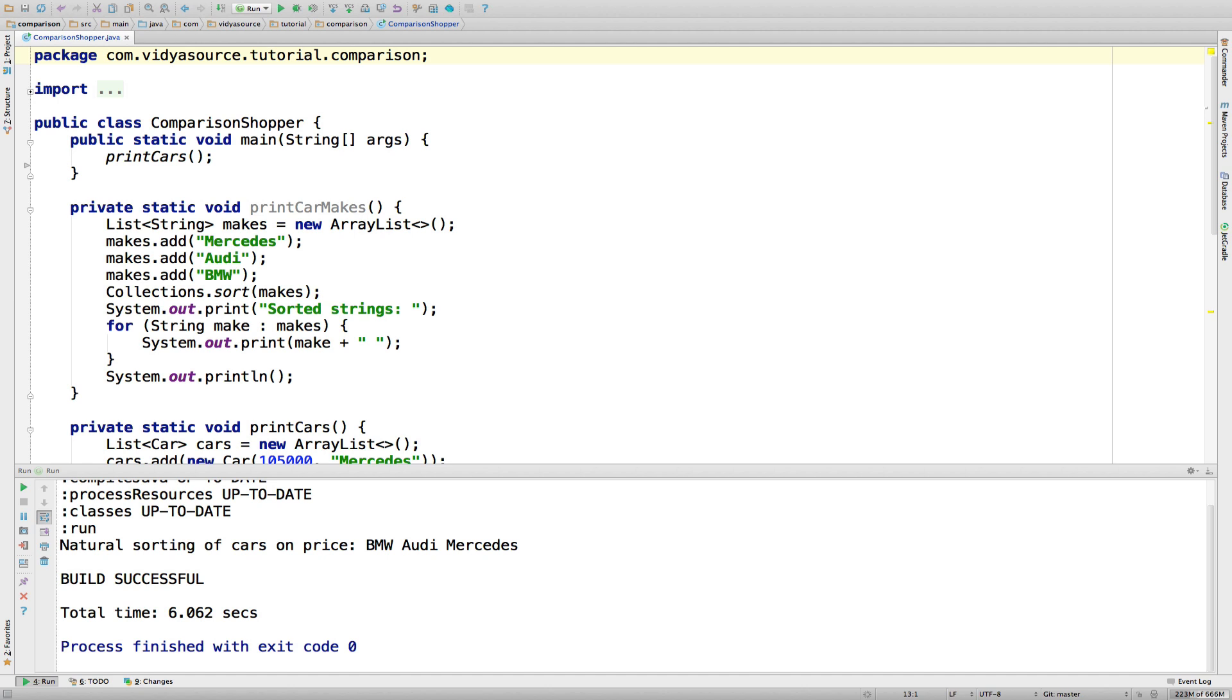But we have to cover two more topics: consistency with equals and alternate comparisons, so you can have the elite understanding that will make you the envy of the cube farm and hit parties.